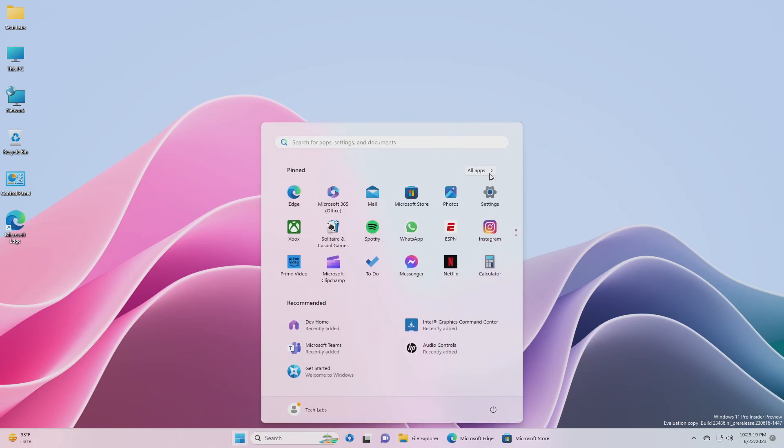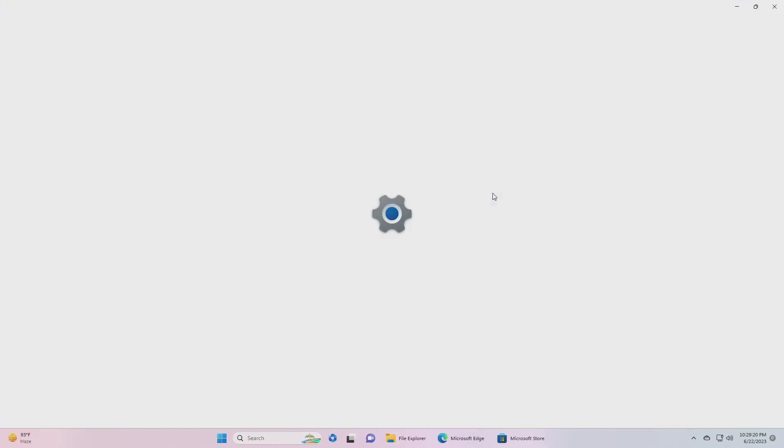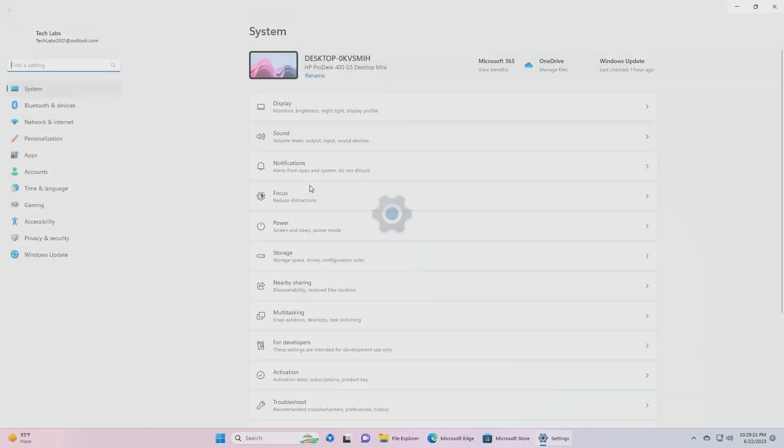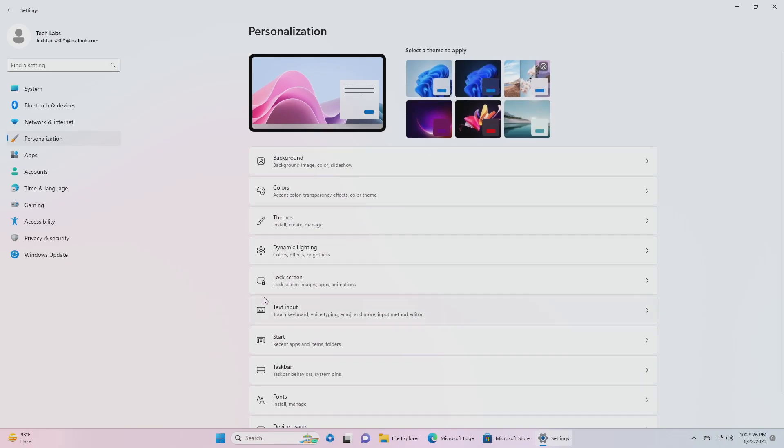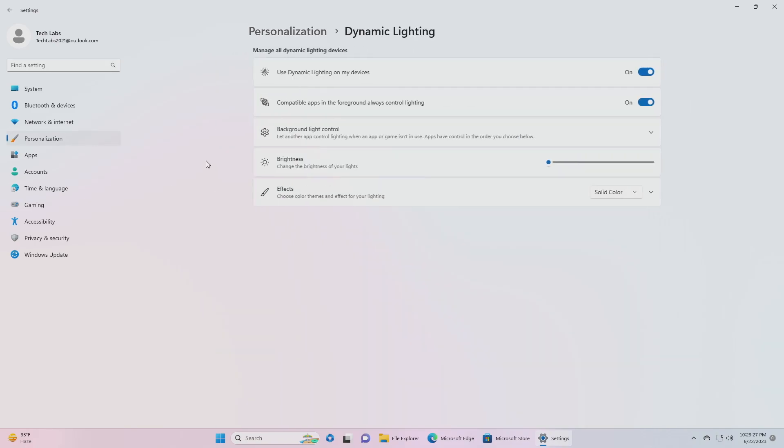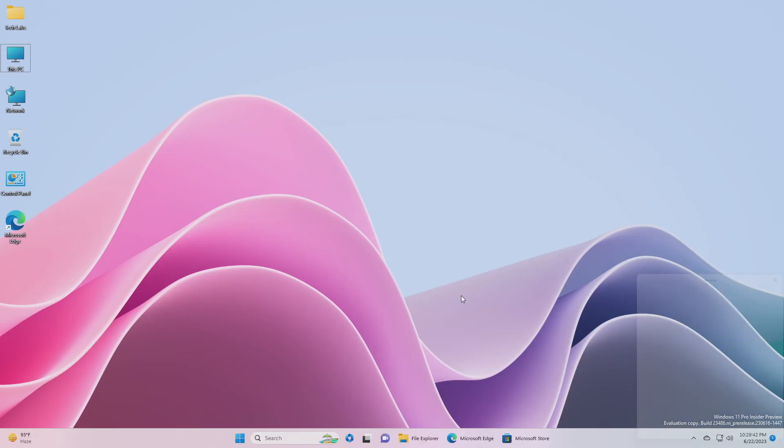For Dynamic Lighting, new effects are now available for Dynamic Lighting via Settings, Personalization, Dynamic Lighting. Check out Wave, Wheel, and Gradient.